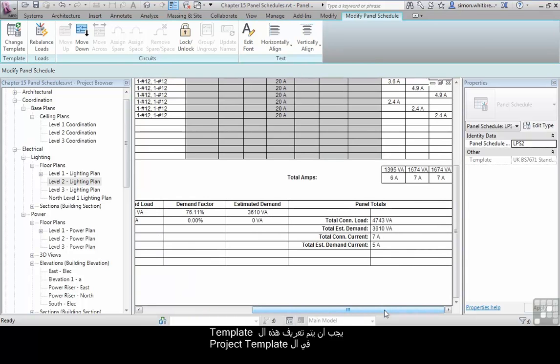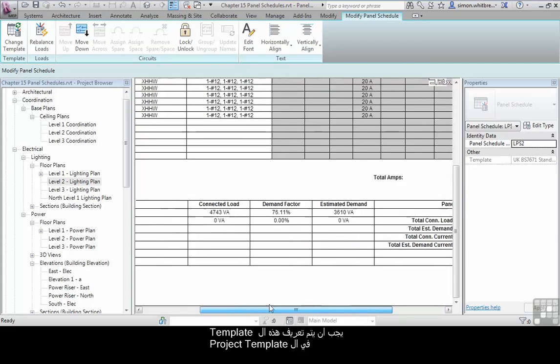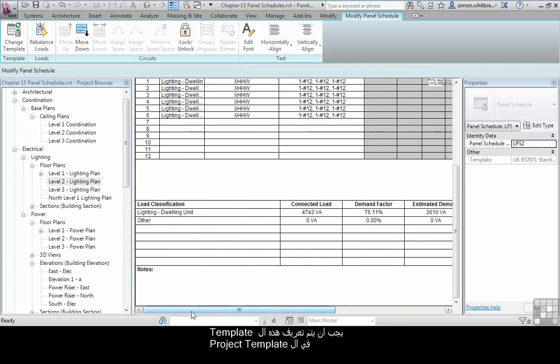There's no doubt that these templates must be predefined in your project template before starting a project.